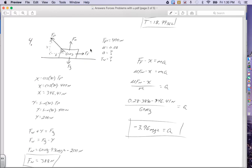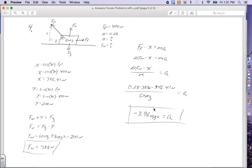Now we can solve for the acceleration. Force of friction goes to the right, so it's positive. The X component of the force of pull is to the left, so it's negative. That all equals ma. Where I had force of friction, I write the equation: coefficient times normal force. Dividing by mass: 0.28 times 388 Newtons, minus 346.41 Newtons, divided by 60 kilograms. The result is negative 3.96 meters per second squared. Negative just means going to the left, and since I'm pulling to the left, that makes sense.